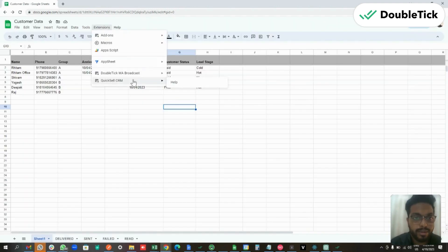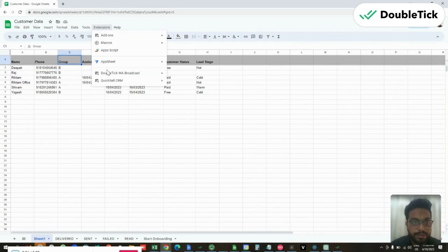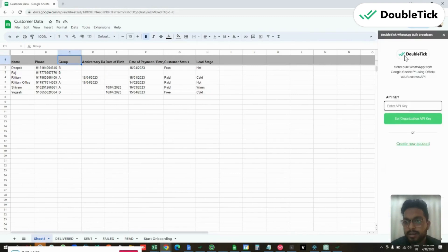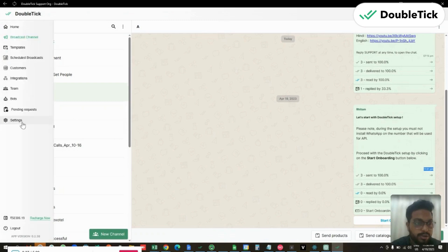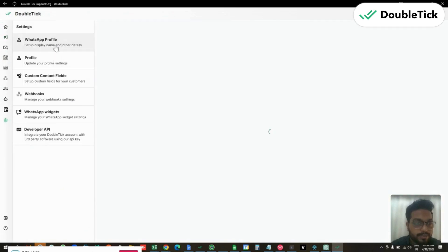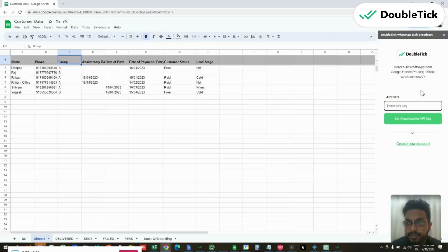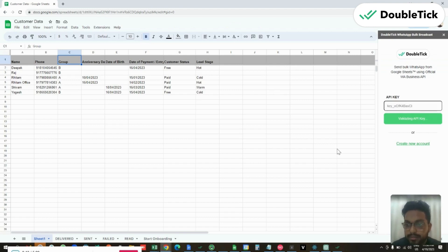Now you can go to Extensions and you will be able to see the DoubleTick WhatsApp Broadcast option is now available. Click on Send WhatsApp Message — on the right-hand panel the tab opens with DoubleTick to enter the API key to validate your account. You will get this API key from your DoubleTick account under Settings → Developer API. Copy the key from there and paste it.